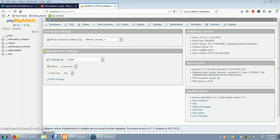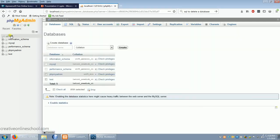Next, to create a database, we simply go over here to the left and click new. Choose the database name. I want to call it person. And then choose the collation type.